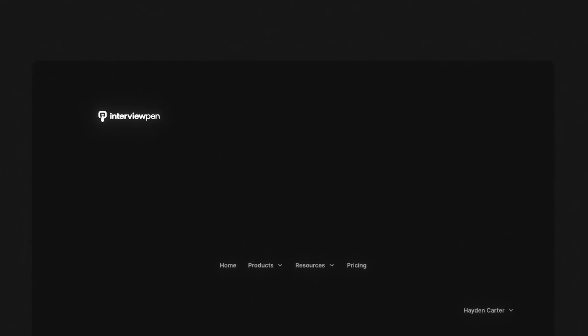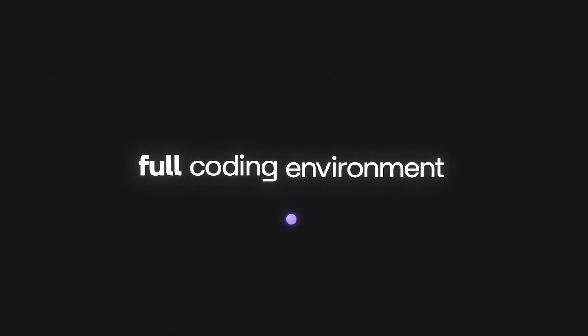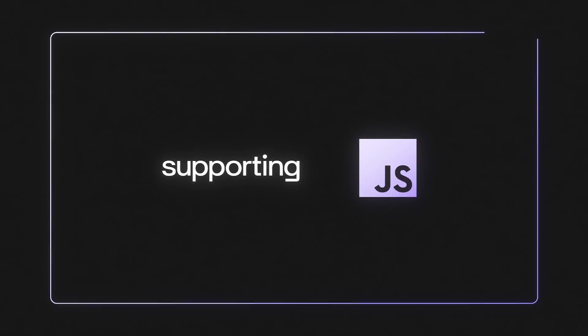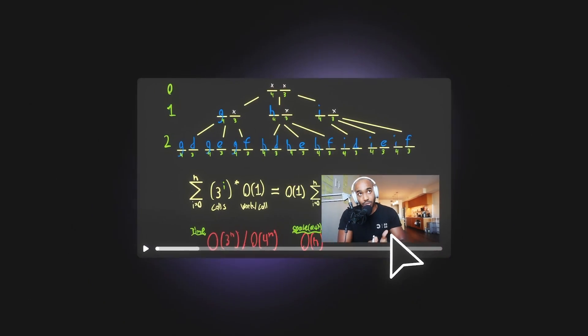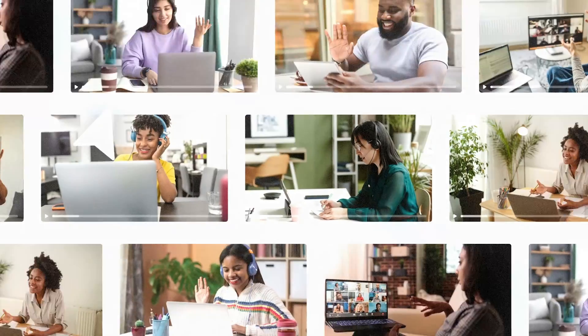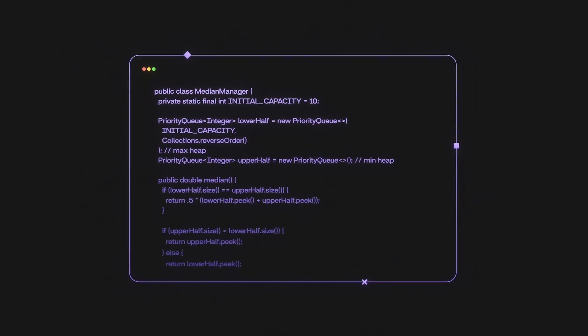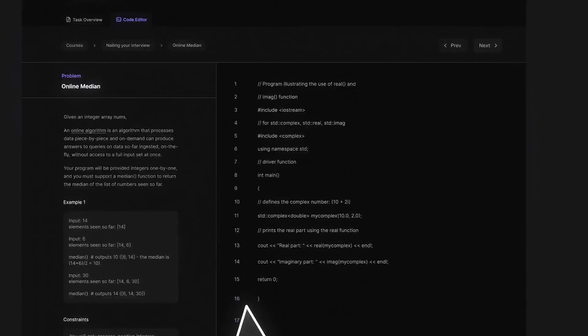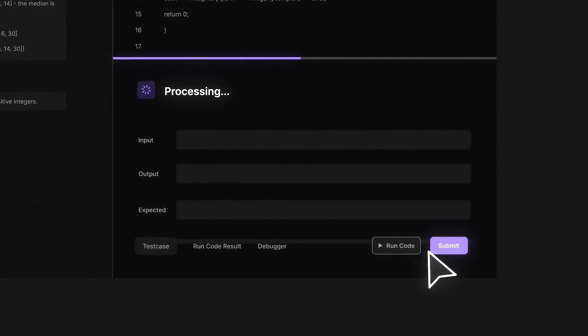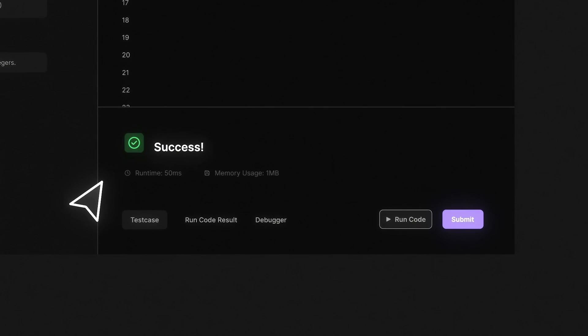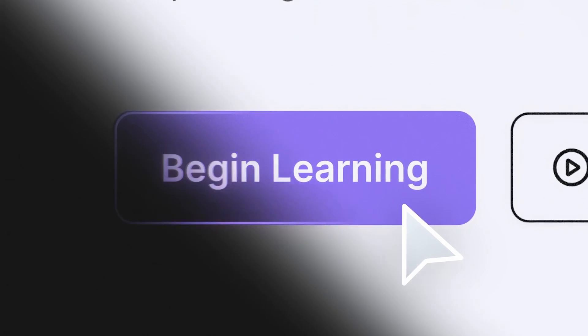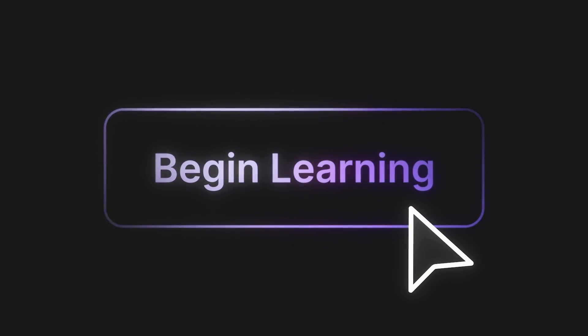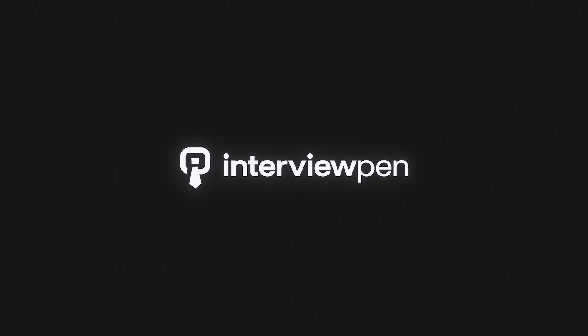If you enjoyed this video, you can find more content like this on interviewpen.com. We have tons of more in-depth system design and data structures and algorithms content for any skill level, along with a full coding environment and an AI teaching assistant. You can also join our Discord where we're always available to answer any questions you might have. If you or a friend wants to master the fundamentals of software engineering, check us out at interviewpen.com.